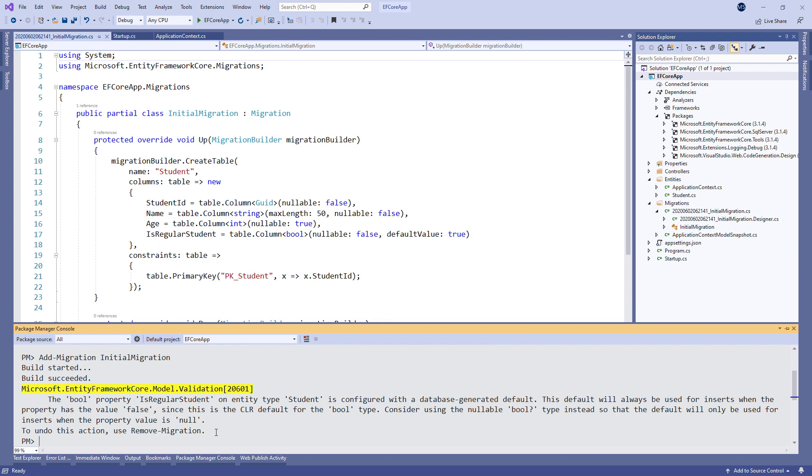After we execute the addMigration command, EF Core does several things behind the scenes to prepare the migration. The first thing it does is inspecting our class, associated Entity classes, in this case only the student class, and any configuration we applied.